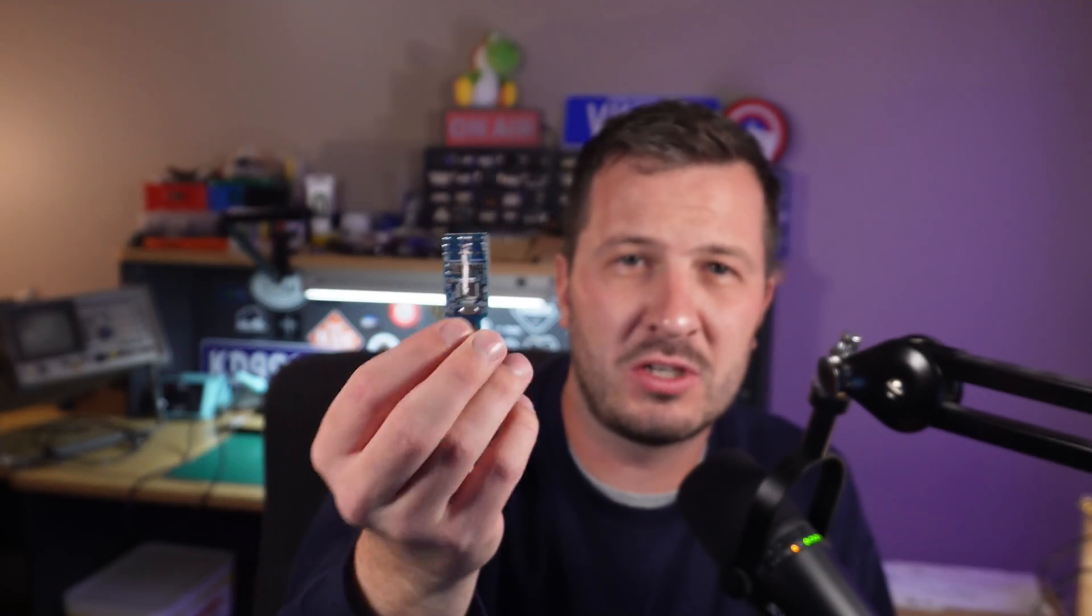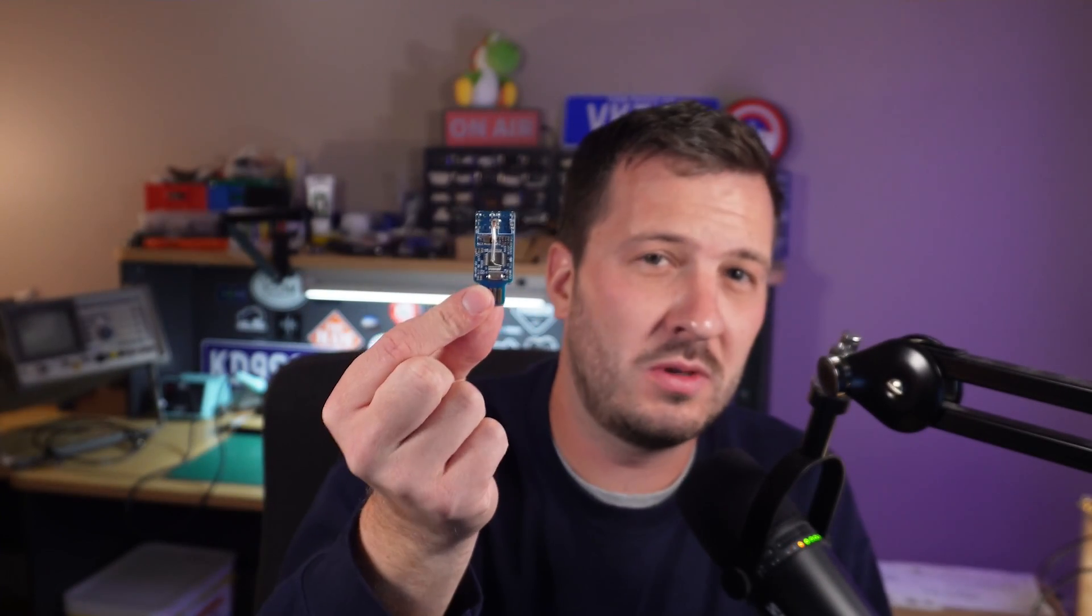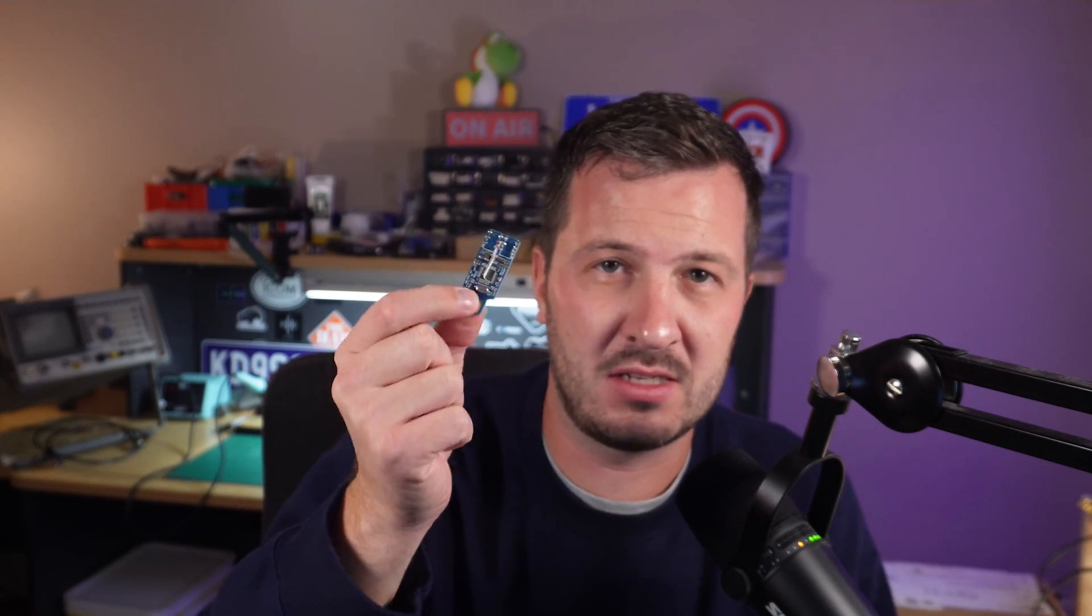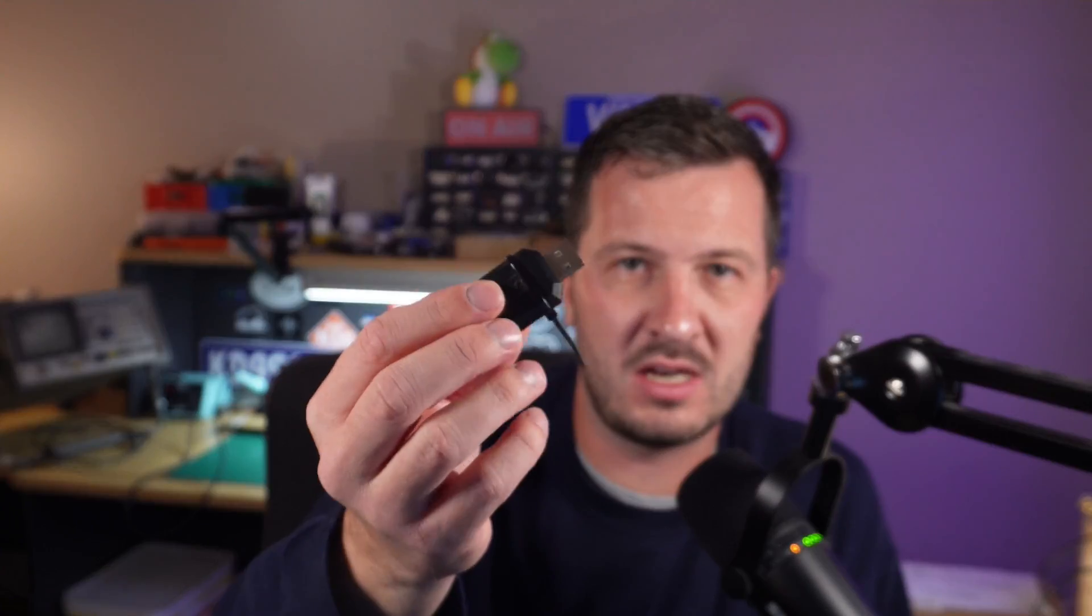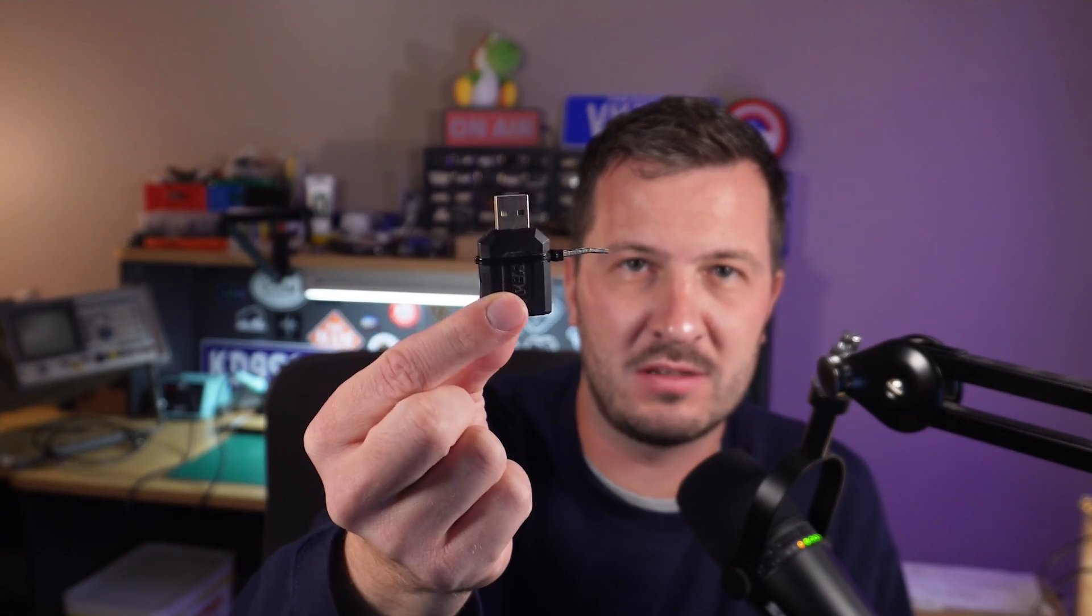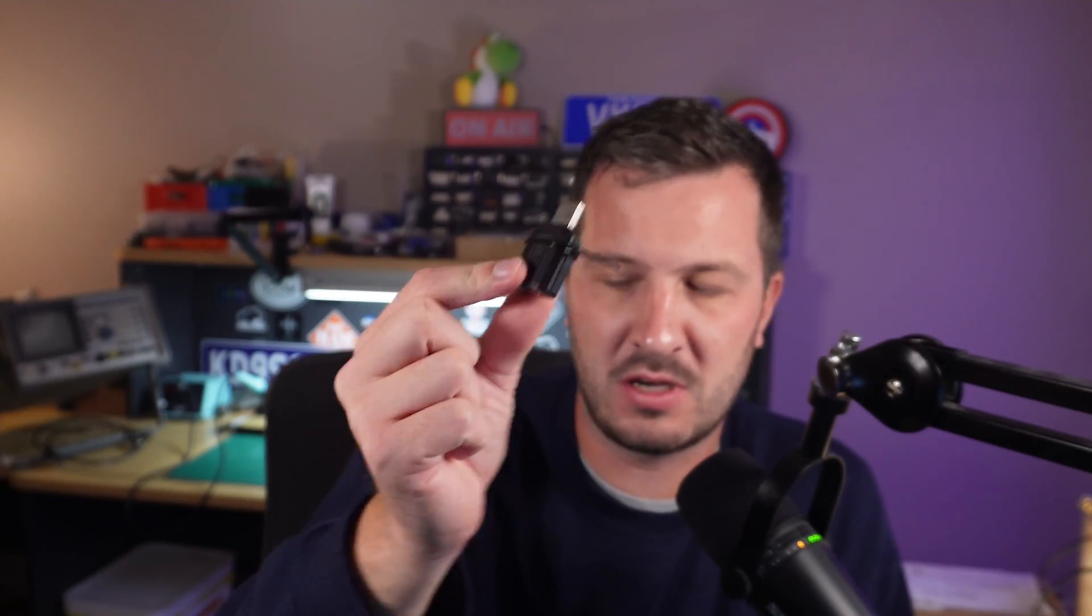You also need to make sure that you get the genuine USB sound cards, the CM108s, because otherwise AllStarLink doesn't recognize it. Here's another one that I modified and it's in a case. I'm just using a cable tie to hold it together, but that is a little bit of mucking around to try and get it to work.